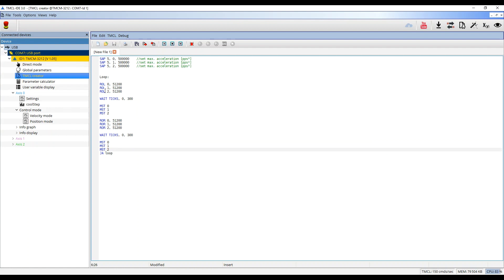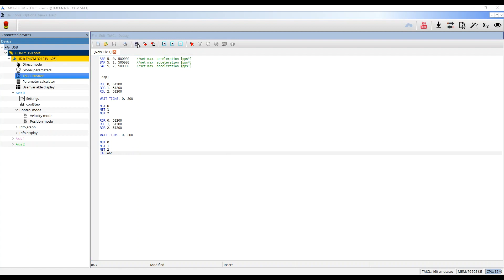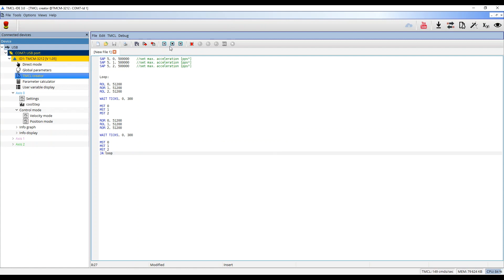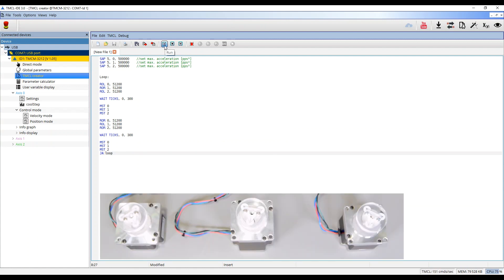Also, I will change the direction of the middle motor. Then I click on Assemble and download the program into the module. I then click on Run to see all three motors moving.